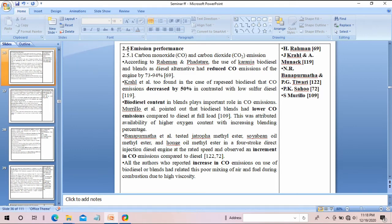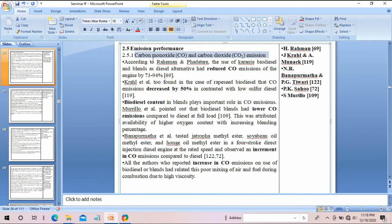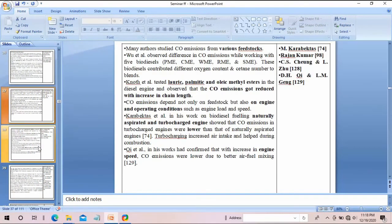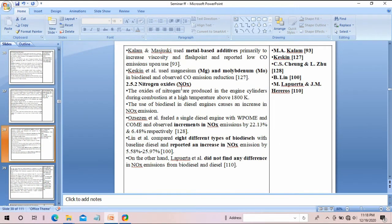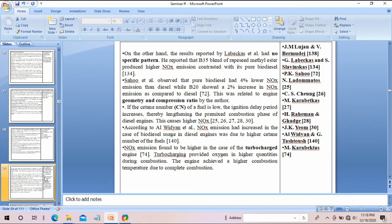For example, I am looking at the emission performance of a diesel engine, so section 2.5 covers that. Within 2.5, the first subheading covers carbon monoxide and carbon dioxide emissions, so it is numbered 2.5.1. The next subheading on NOx emissions is numbered 2.5.2. This way you can give numbering to sub-subheadings.